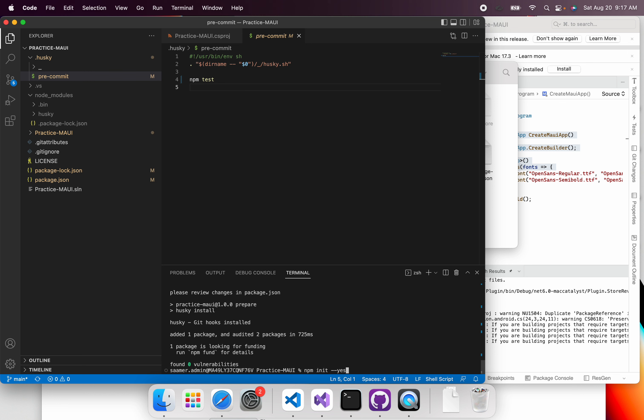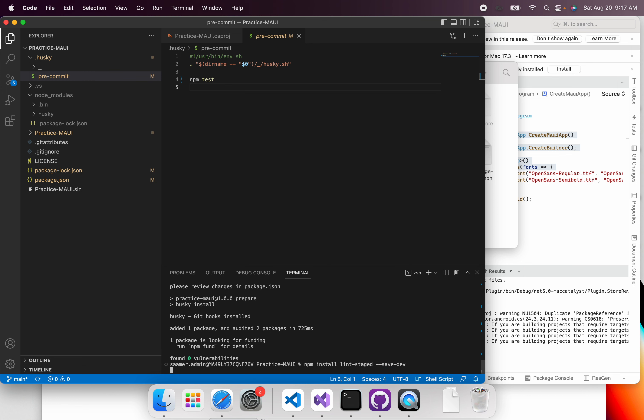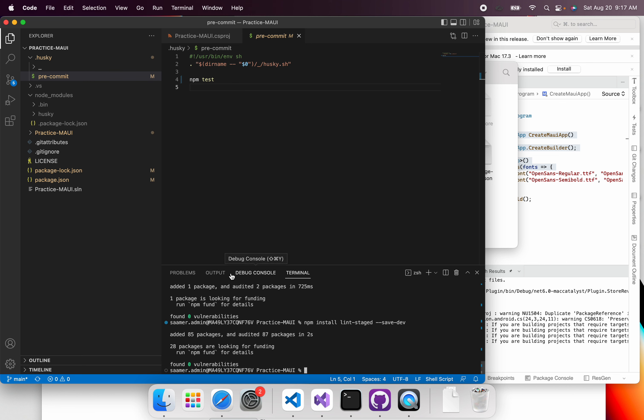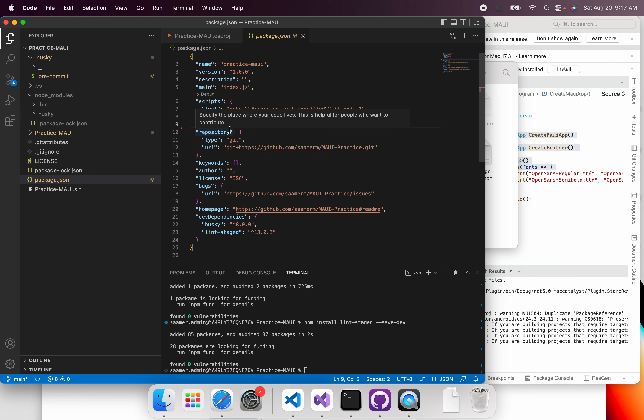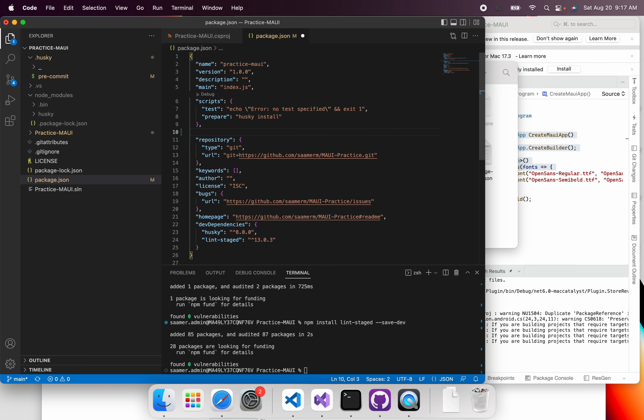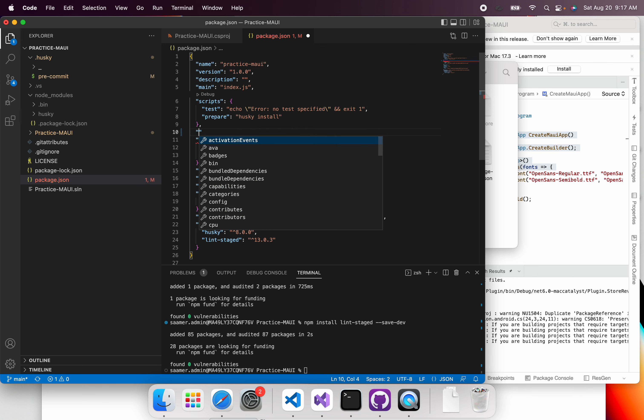So once you're done with that, you just have to install lint-staged so that you're able to perform some action on the staged files. So you go into your node modules, go to your package.json. All you need to do now is after this, you can put it anywhere here, but I'm just going to place it after the scripts.